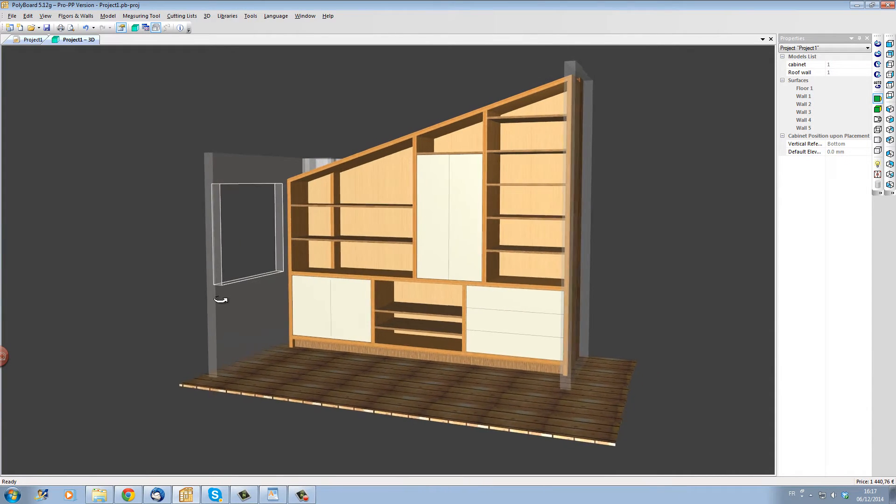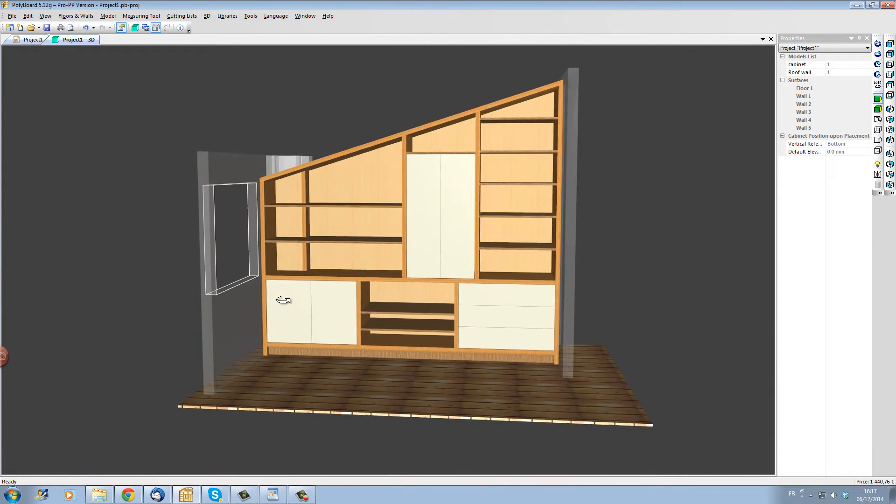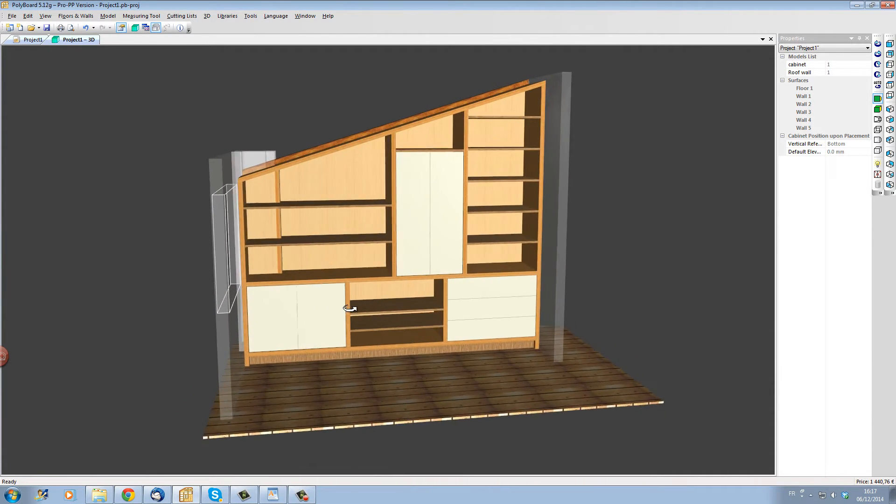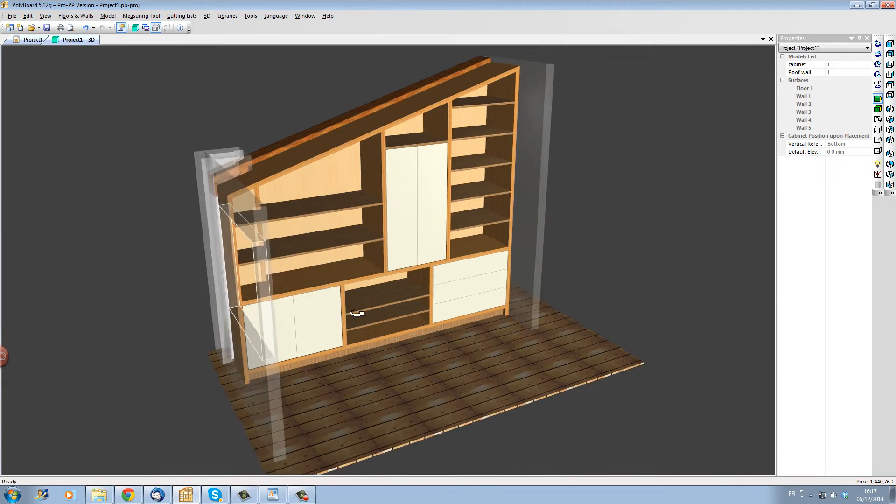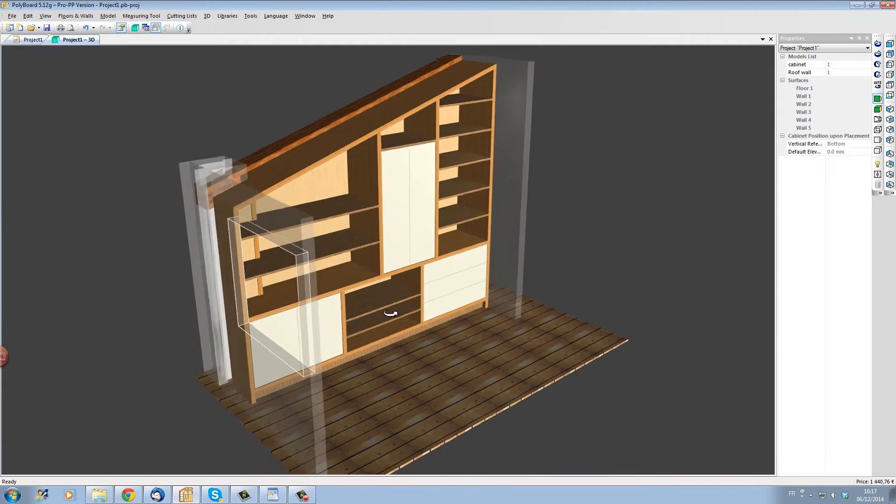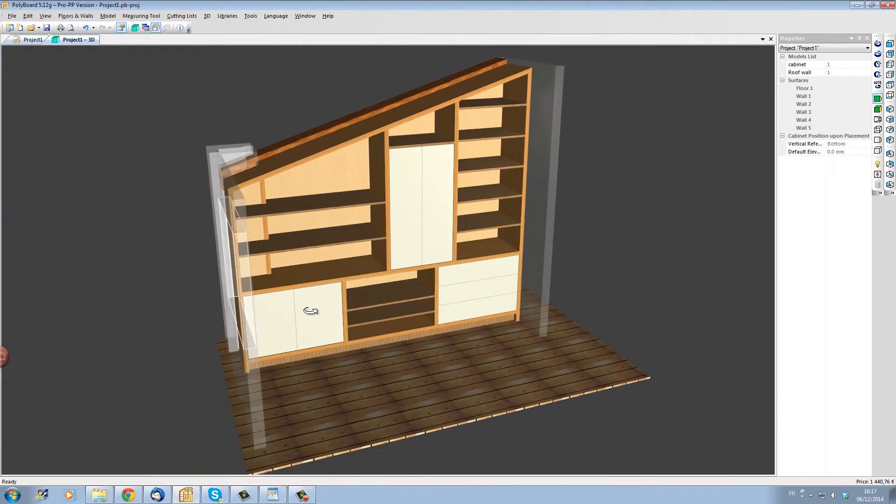In this example, I'm going to show you how you can build a complex furniture project in PolyBoard in under 10 minutes.